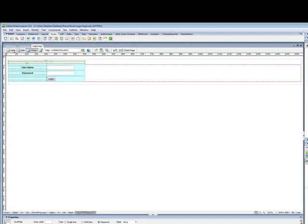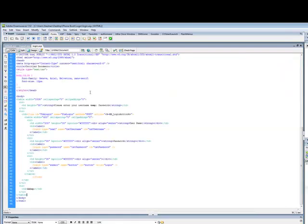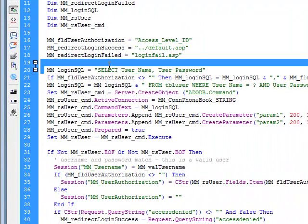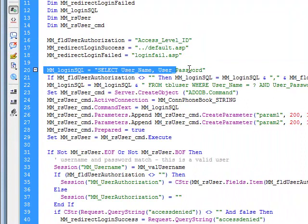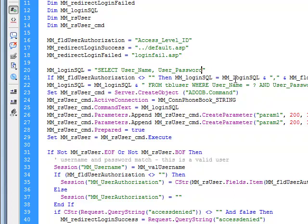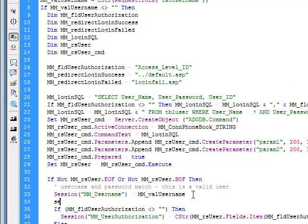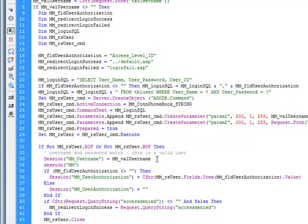We'll open Dreamweaver, open your login.asp and go to code. In your code, go to the top and look at line 20 — you'll see the select username and user password. Just add your user_id as well, and again you have to put your session variable, which is mm_userid.